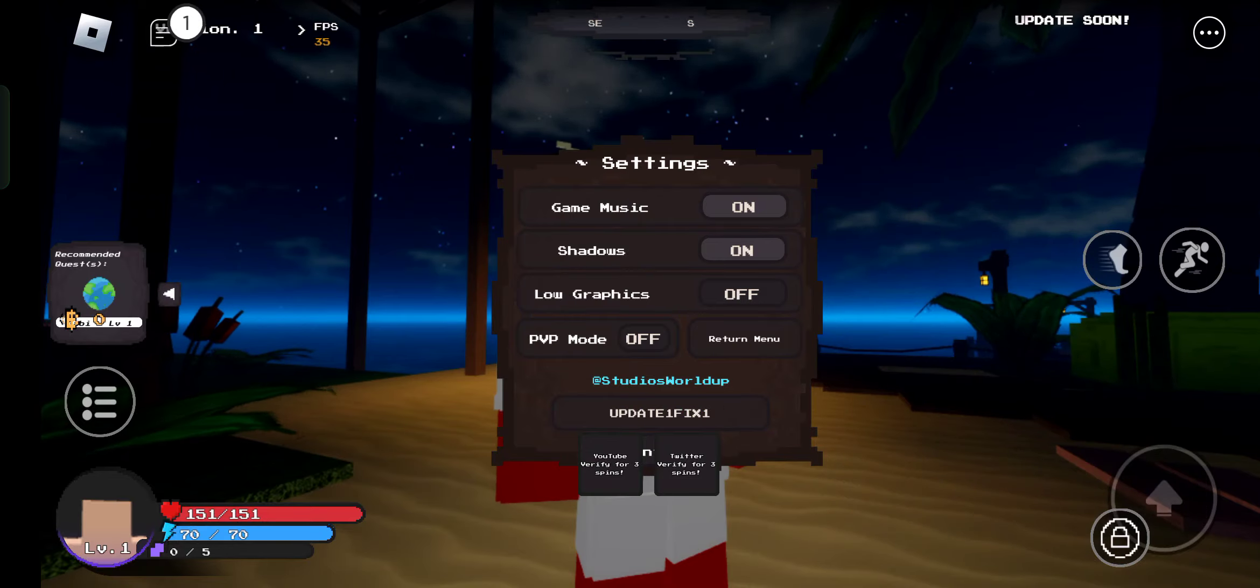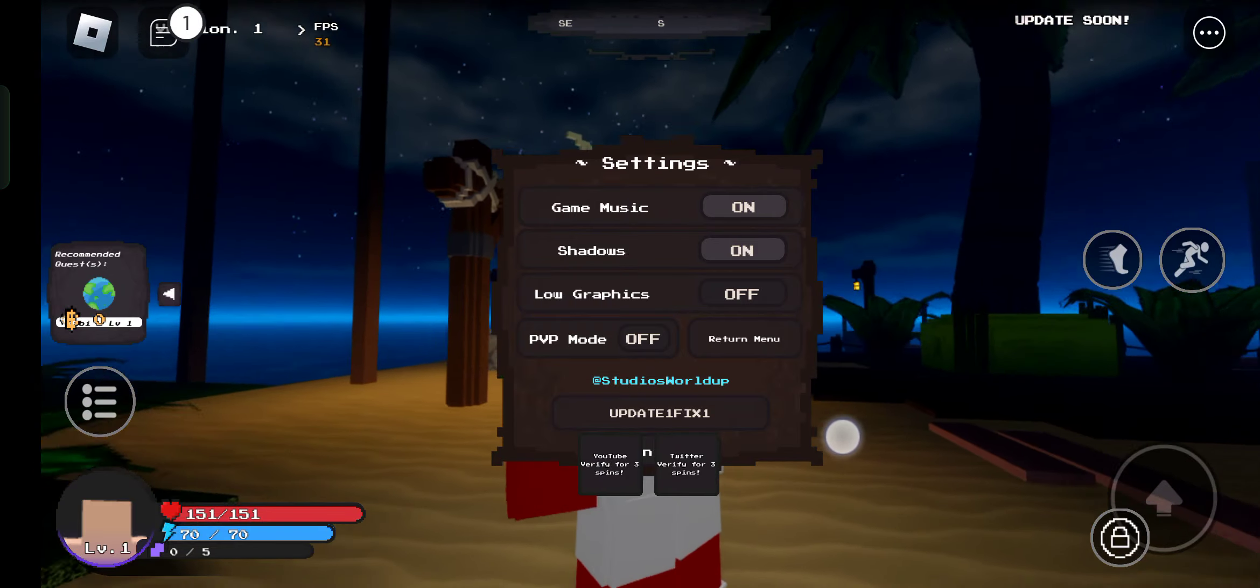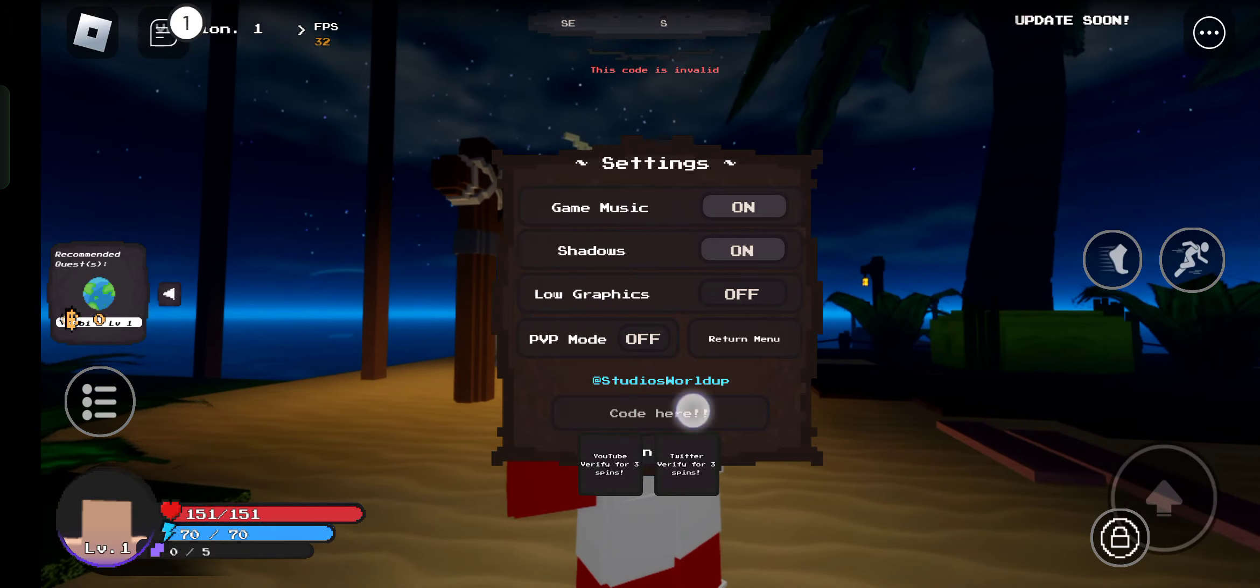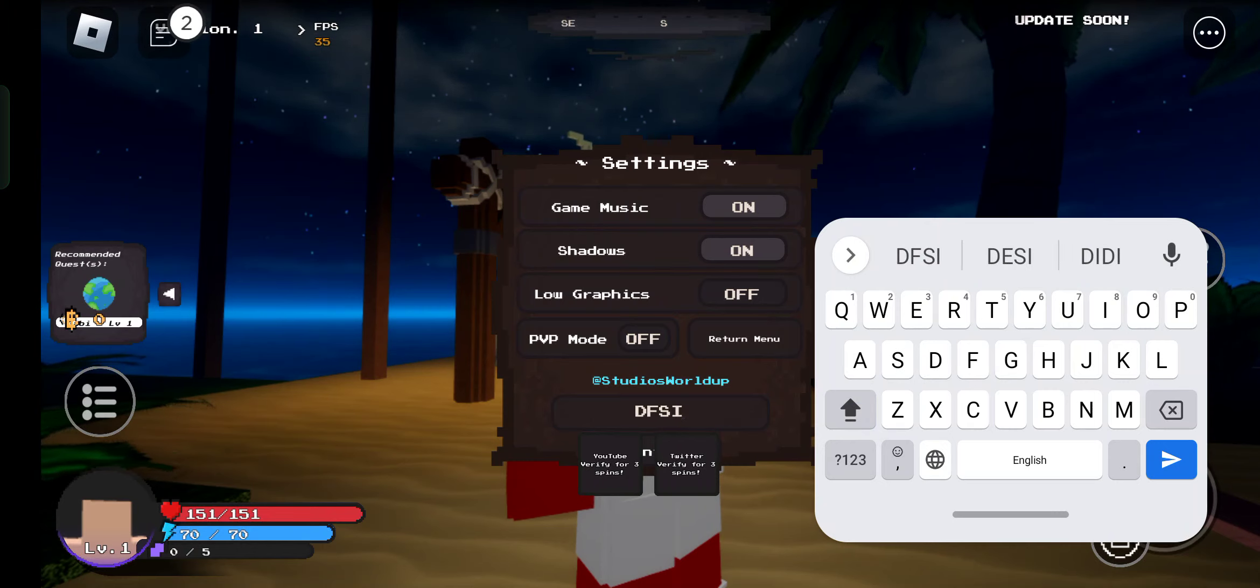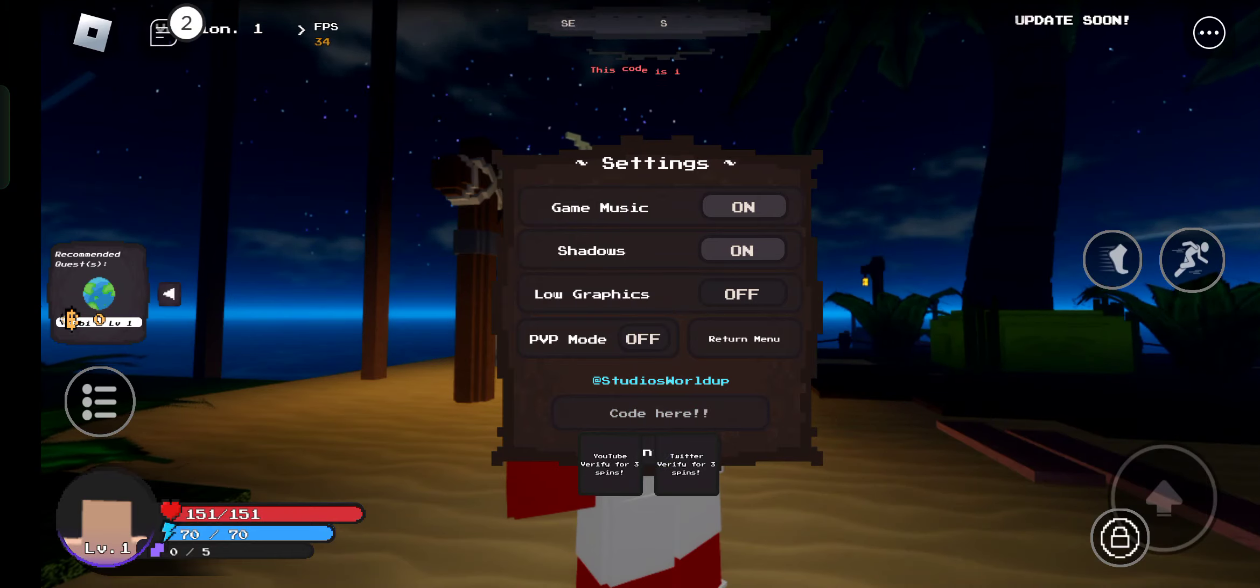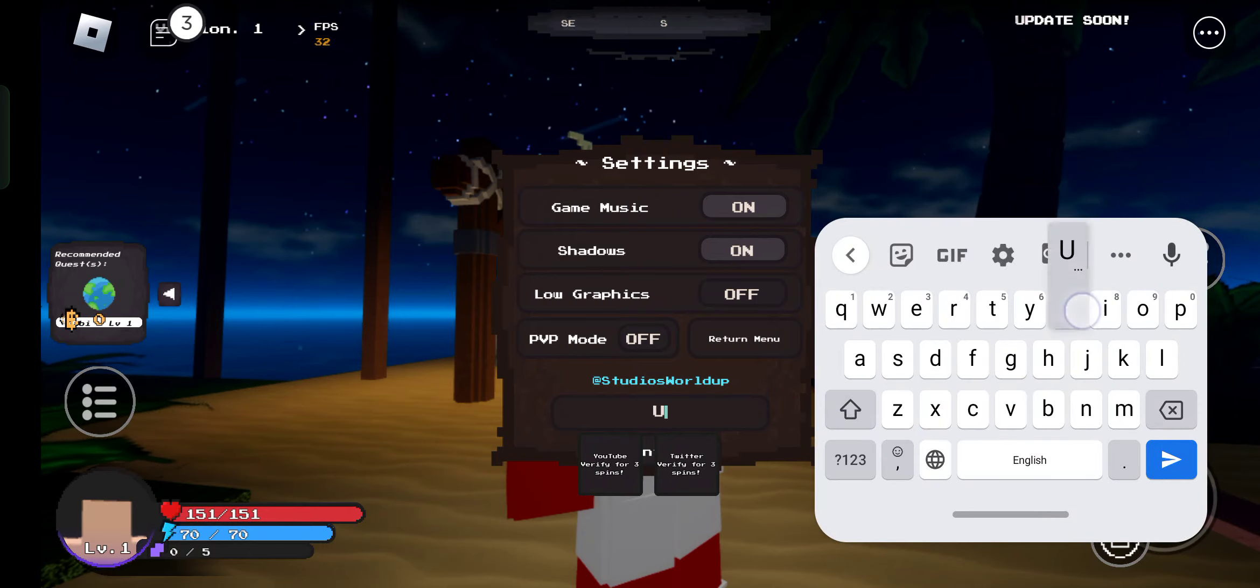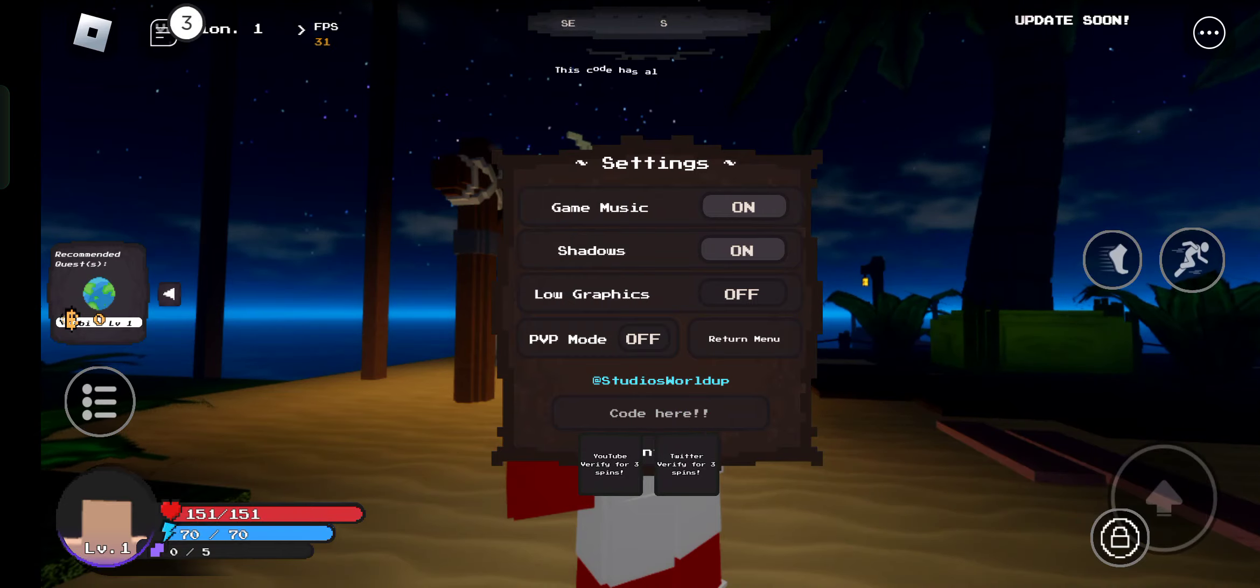Here you'll see redeem at the bottom. I'm on mobile, that's why it's not showing. Now we're going to redeem the next code, which is dfsir with an exclamation mark. At the bottom you'll see redeem, so tap on that. The third code is update one.